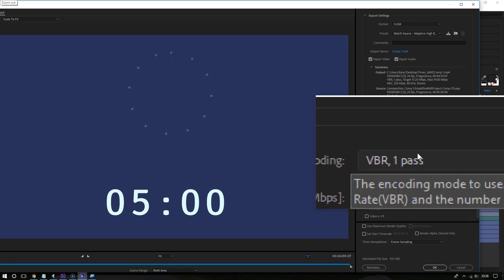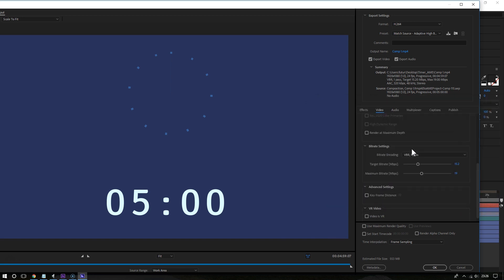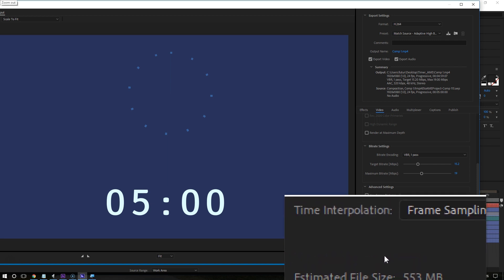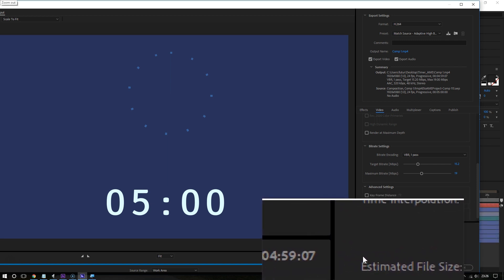Now let us first focus on this where it says estimated file size. As you can see, the estimated file size for my animation is 553 megabytes. Clearly, it can be smaller.